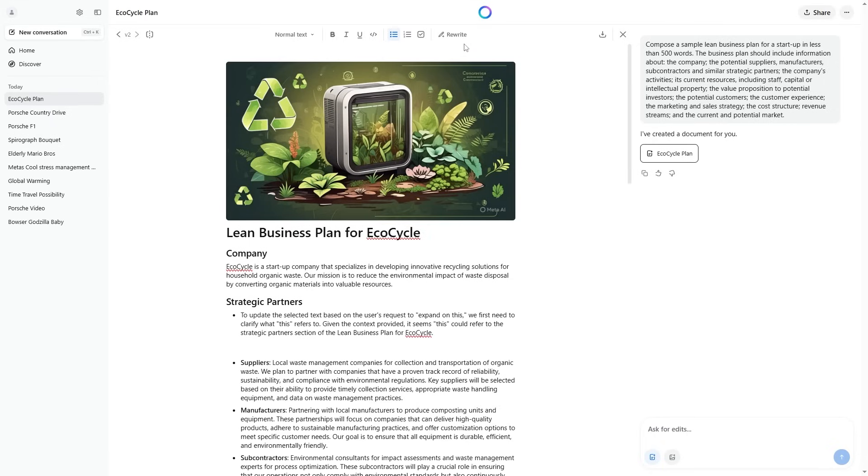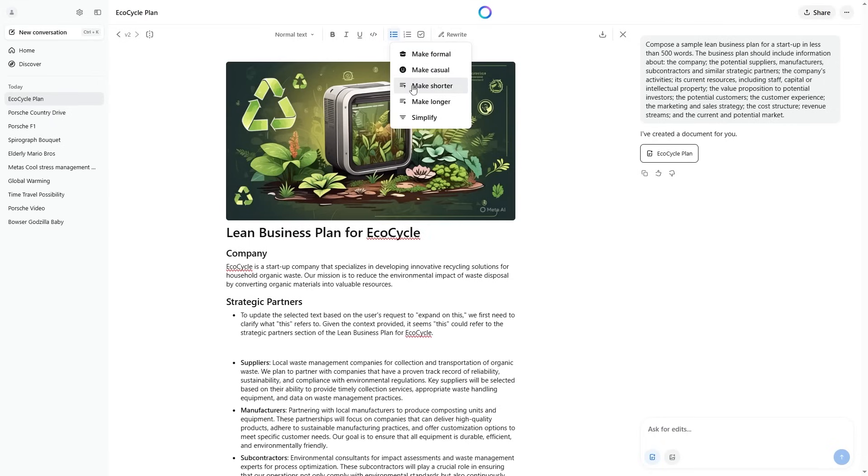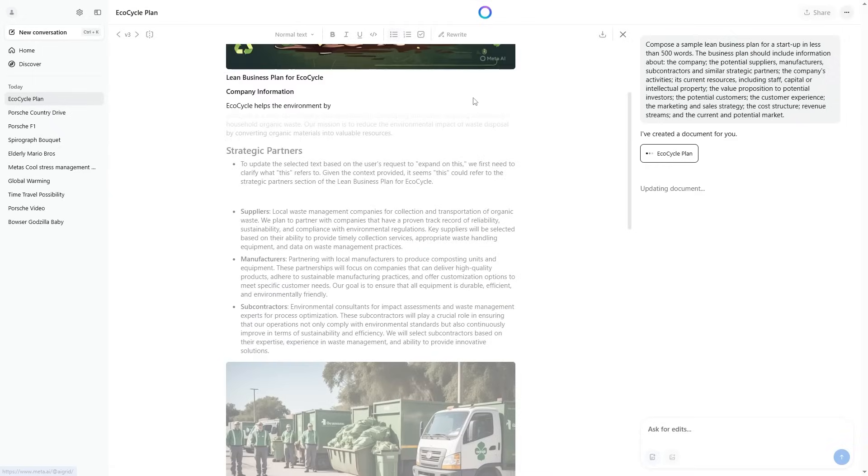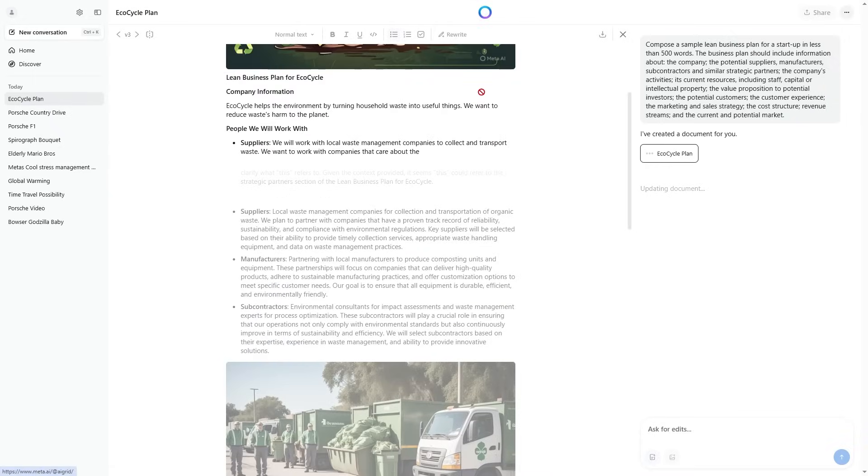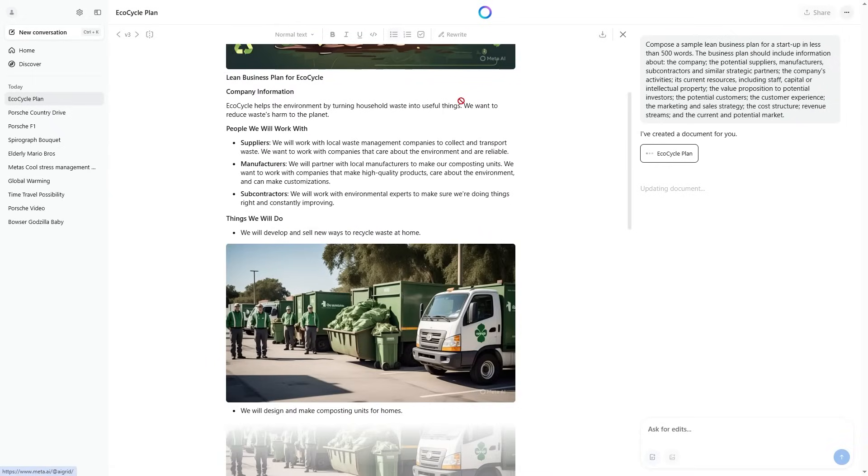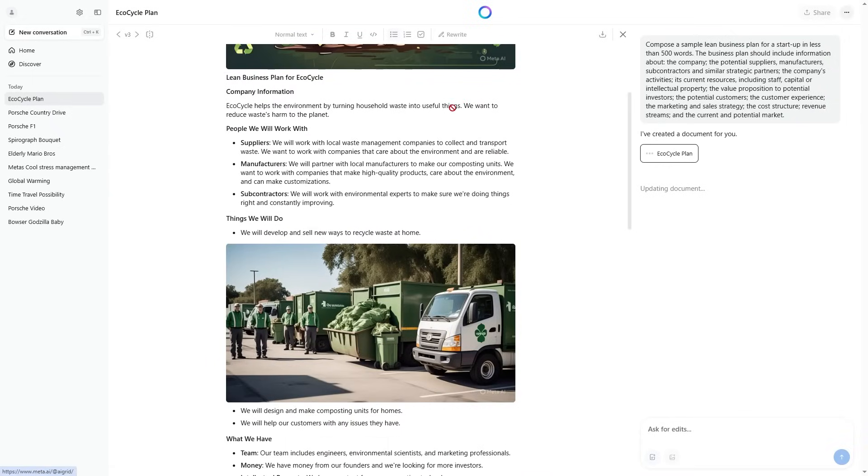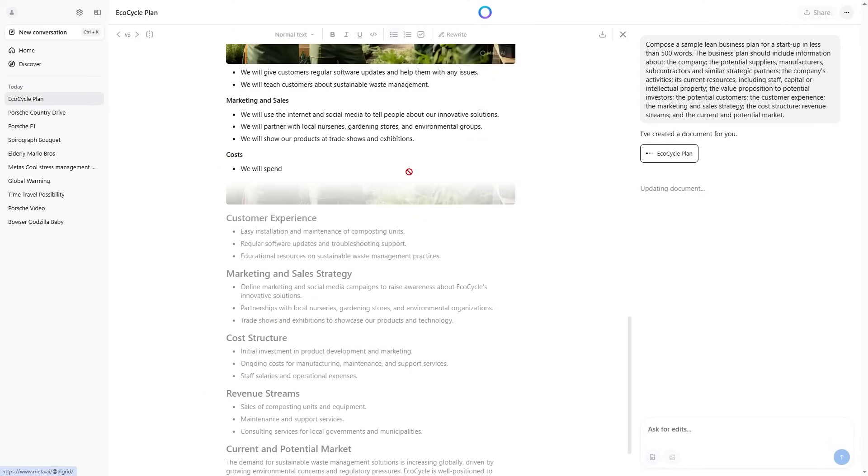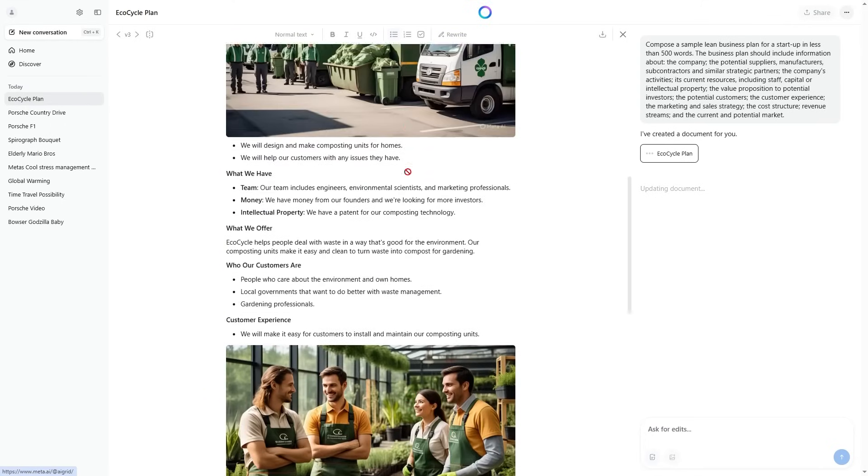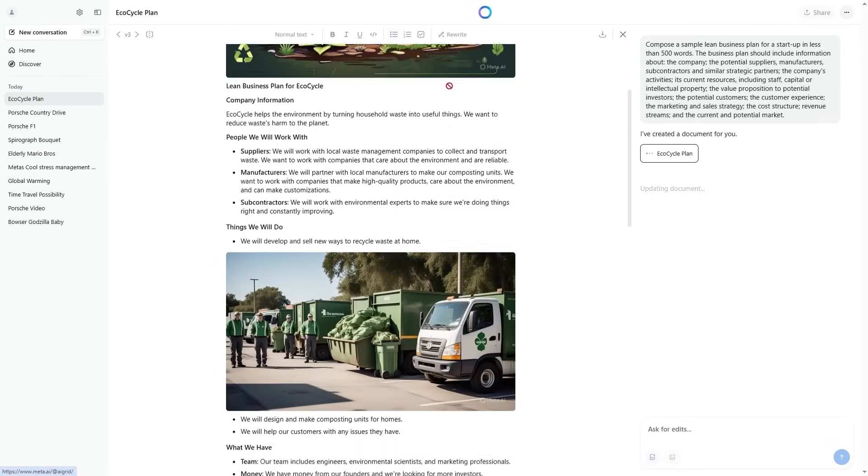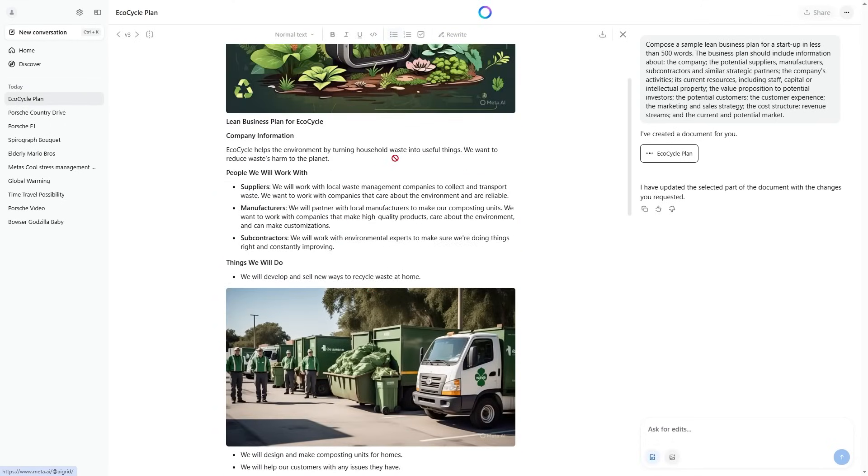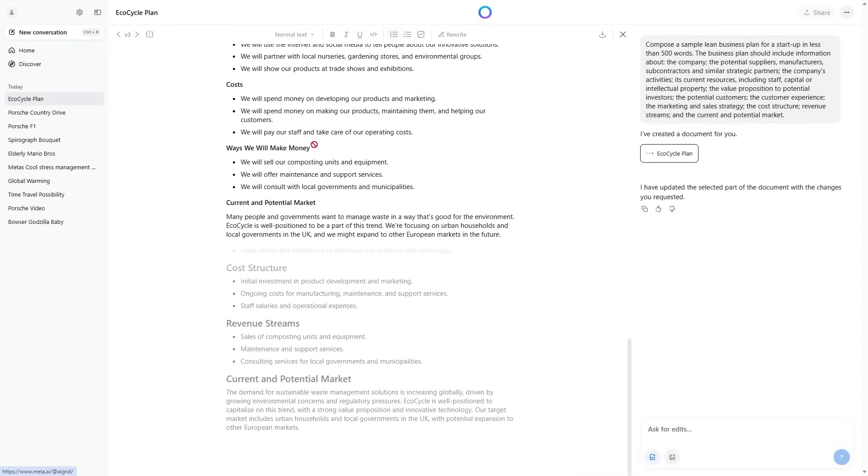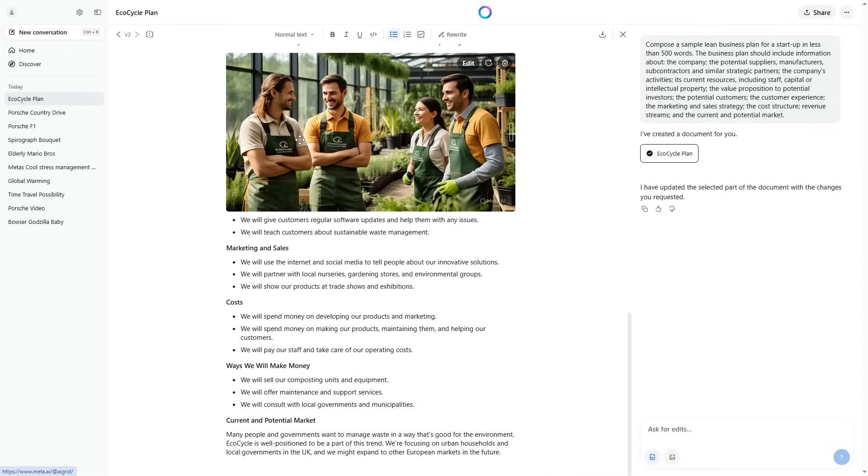If you do want this entire thing to be rewritten, you can click this button right here that says make it formal, make it casual, make it shorter, make it longer, simplify. Simplify is actually a really good one. So I'm going to click simplify. And now what it's going to do is simplify the entire document. It's going to make things more concise. It's going to simplify the hard details and explain it in a way that makes it easy to understand.